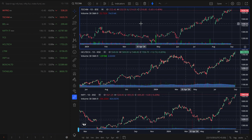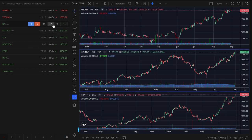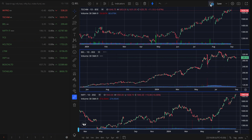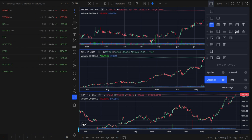For example, if you want three companies shown here, the first one I want is TechM, and the second and third ones you can select as well. You can get the charts accordingly. This facility will help you analyze multiple shares at a time. Thank you very much.